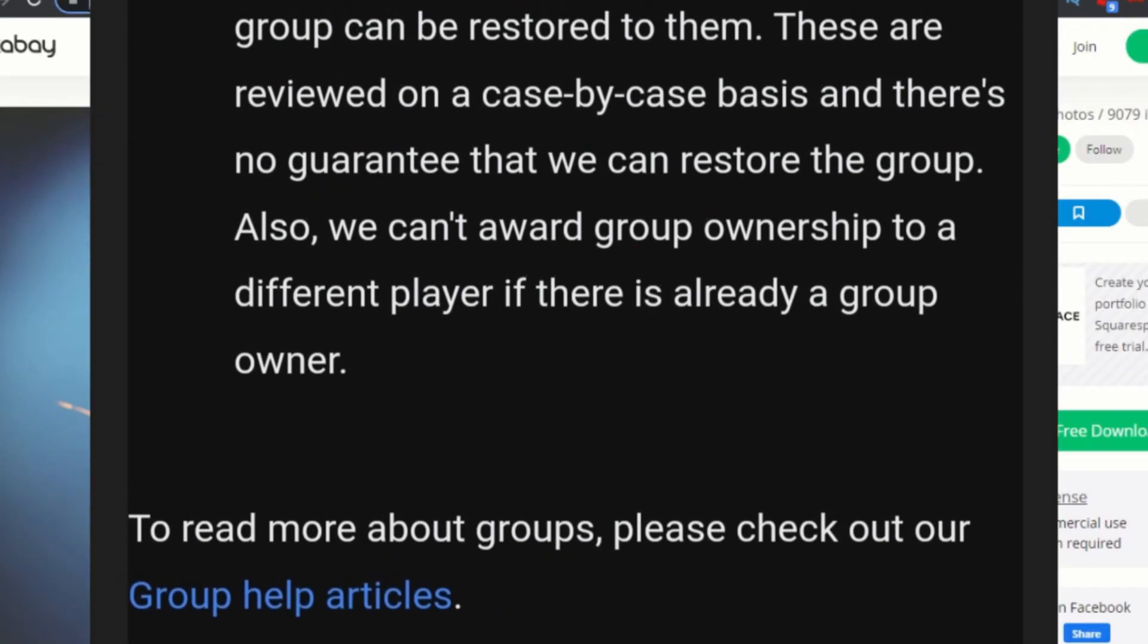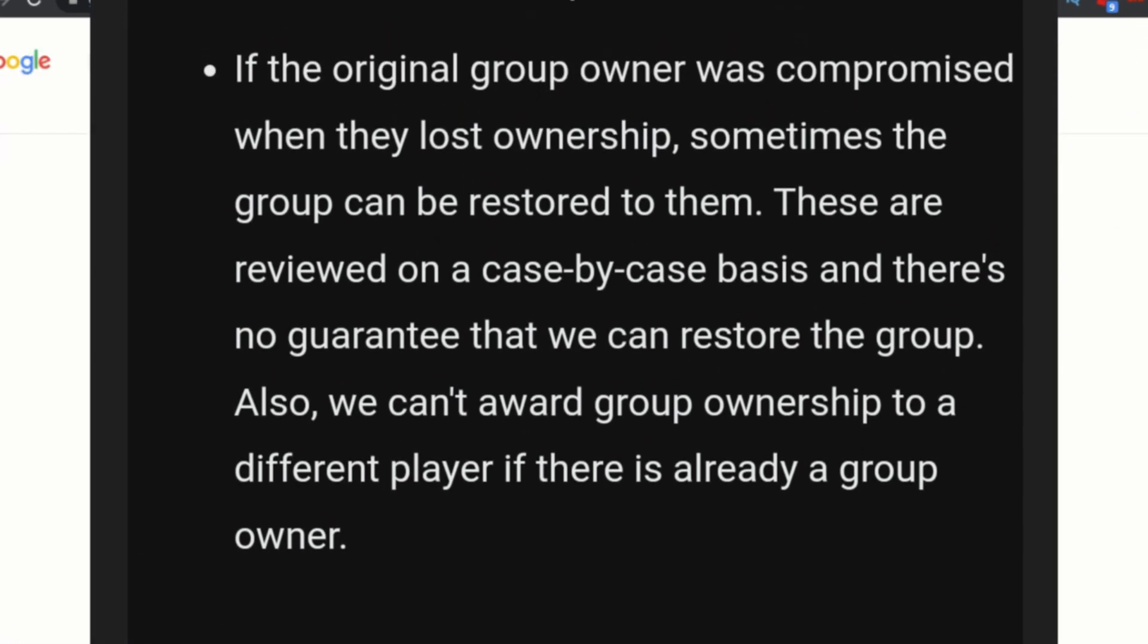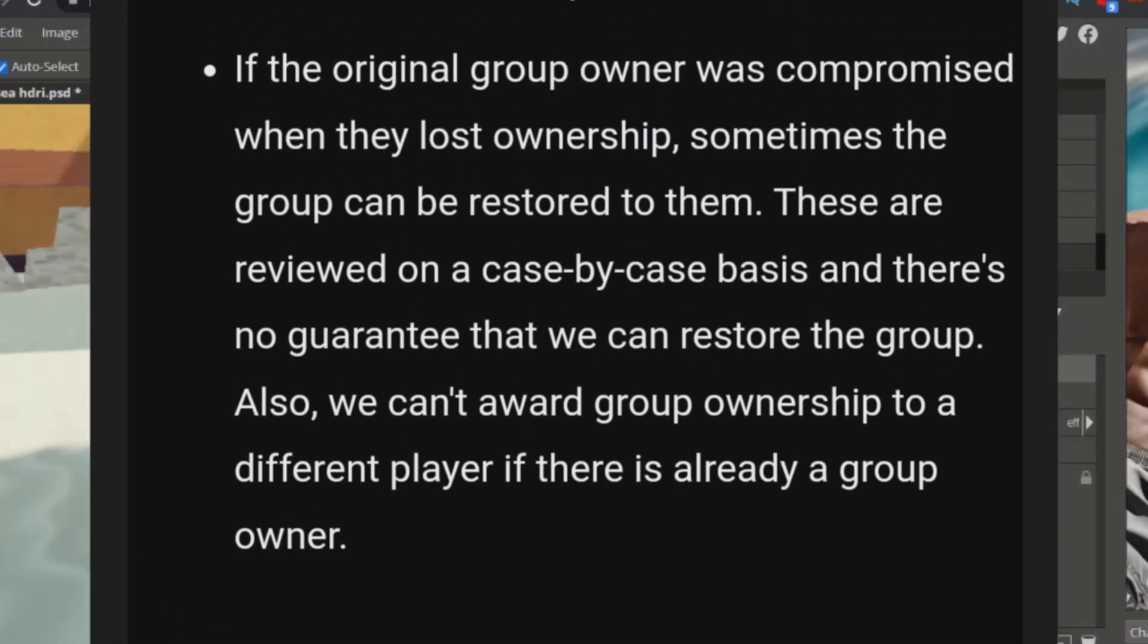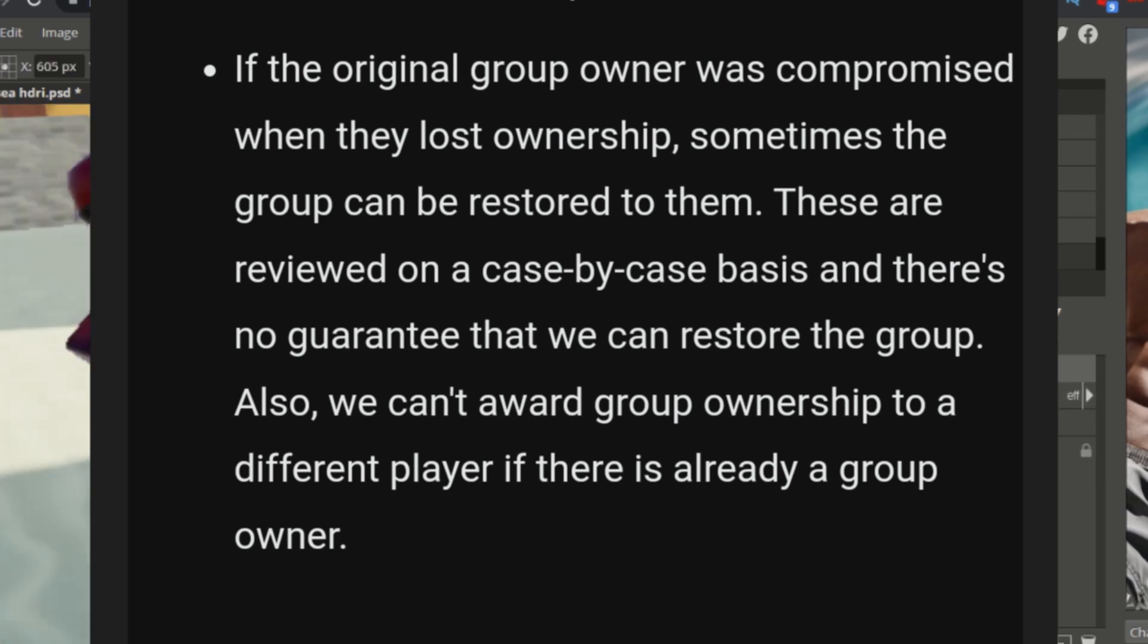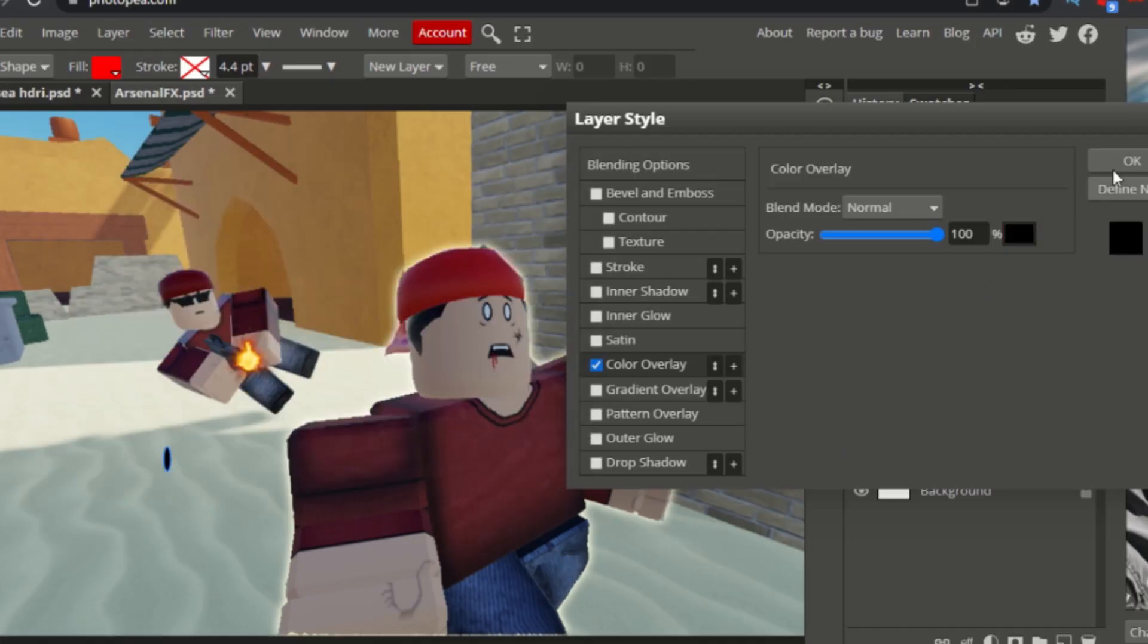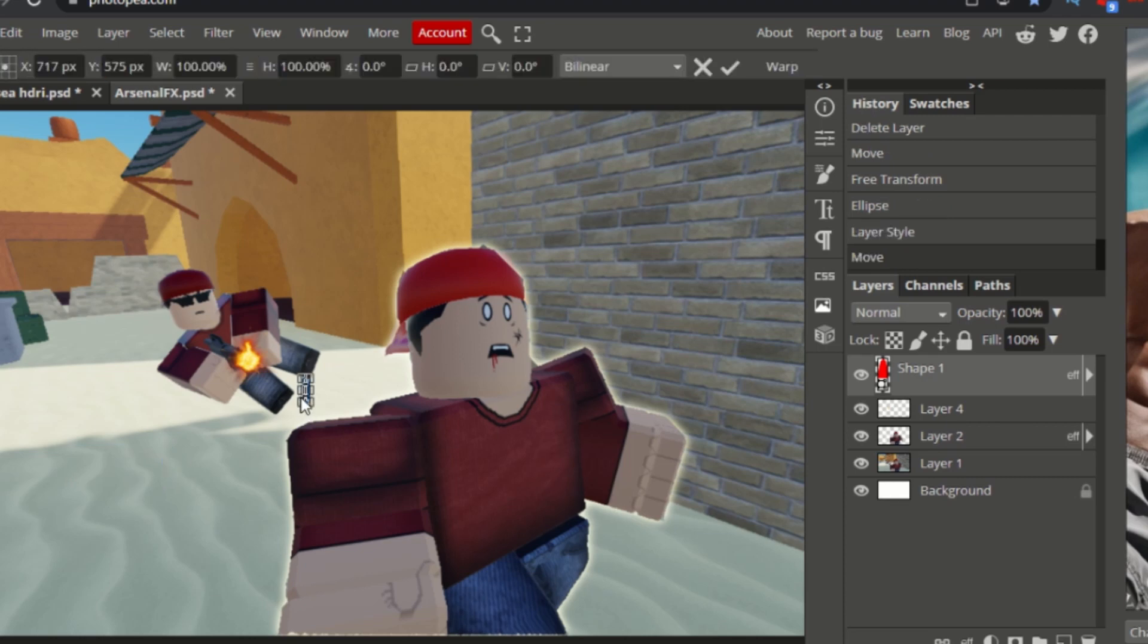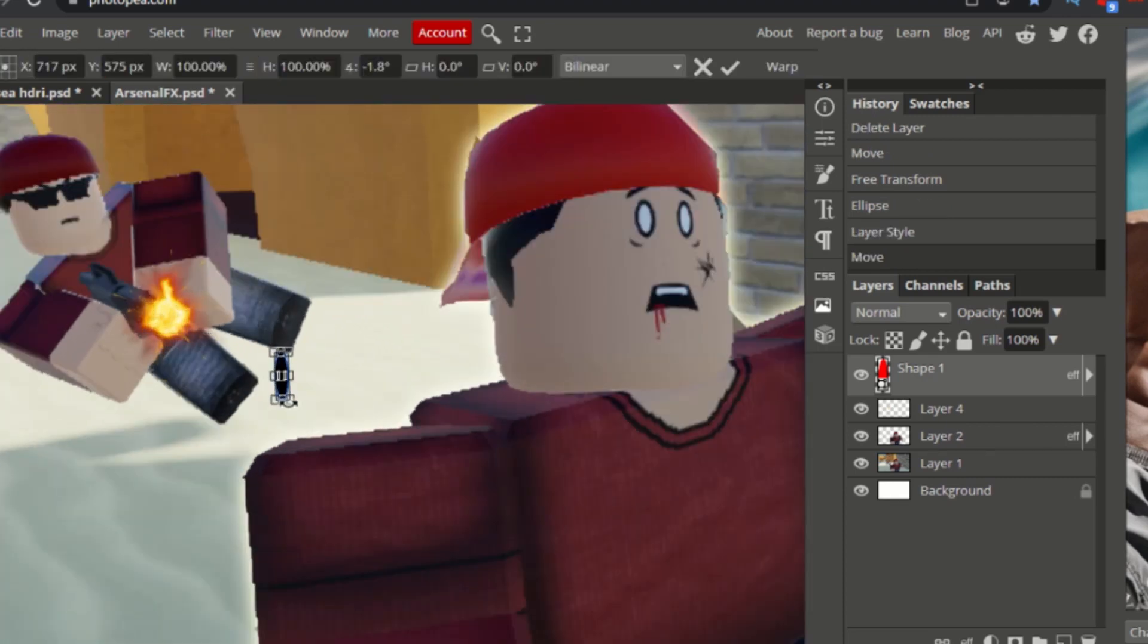They only said that they could not give ownership of a Roblox group to another account if there is already an owner. Yes there is an owner of the group but that owner is BANNED. The account is terminated so we cannot change anything. The reply didn't make any sense.